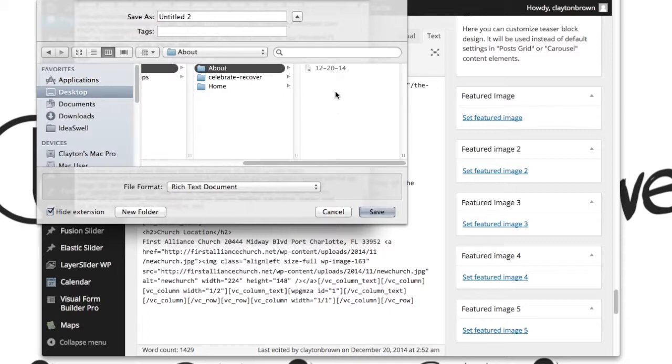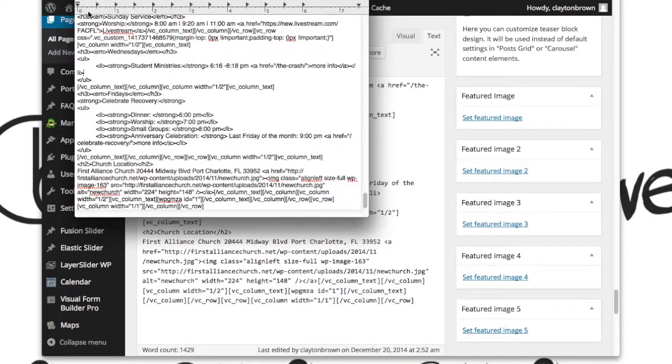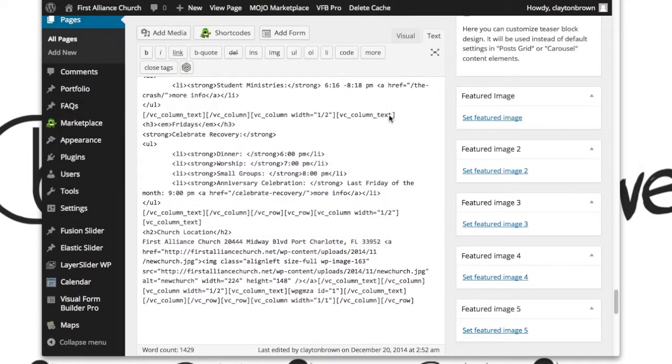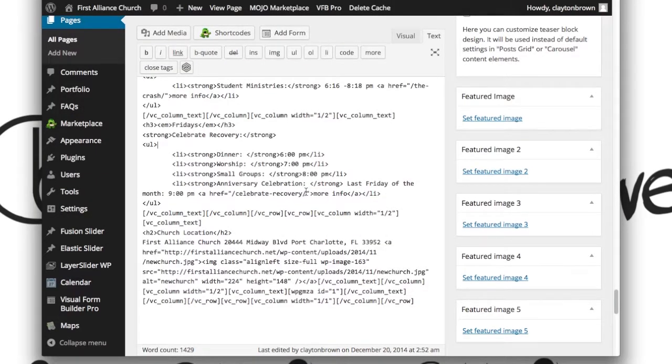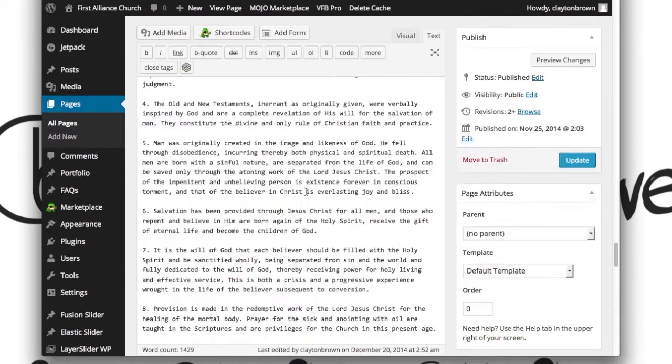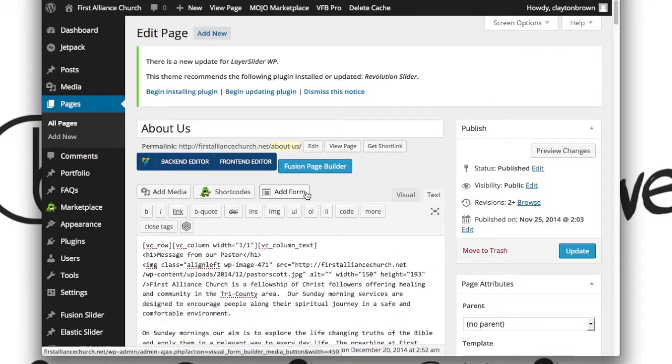So anyhow, you're going to save that in that folder. I'm not making any changes, so I'm not really going to bother with this. So once you've saved off all that content, you want to go back to the Visual Composer editor.